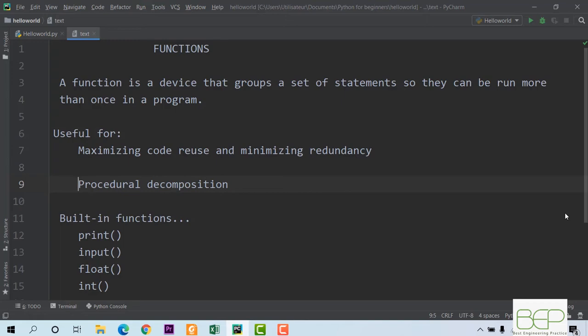Functions are also useful for procedural decomposition. Imagine you want to teach your robot to cook food. You have to give it a set of instructions on how to wash the cooking pot, another set on how to put the cooking pot on fire, another set on how to prepare your meal, and another set on how to serve the food. So you can divide the entire cooking procedure into different functions at different steps, which makes your code more structured.